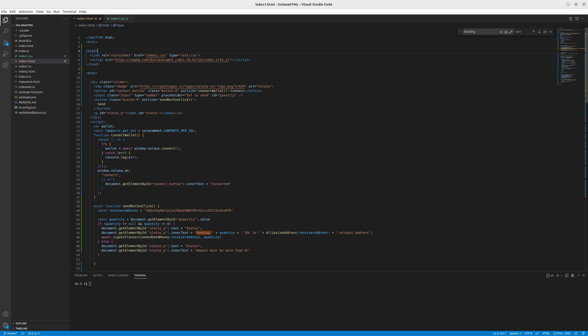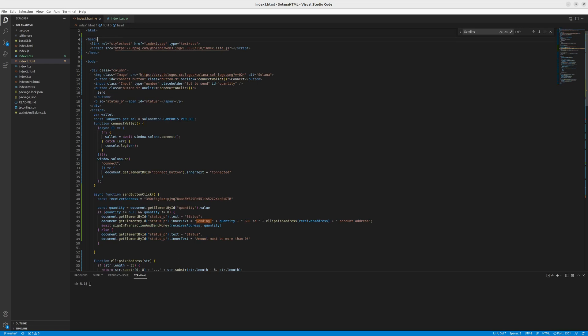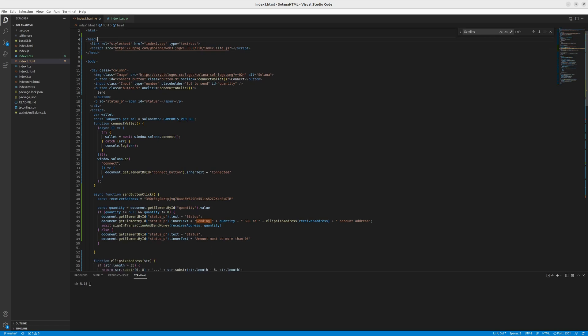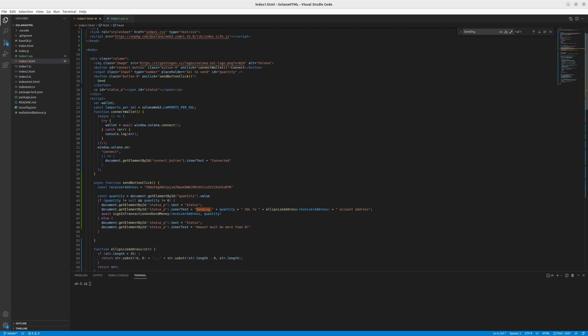This is our codebase, and it's very simple. Starting from the top, you can see that we have heads. In heads, we use the Web3 official Solana library. We import it to our HTML.